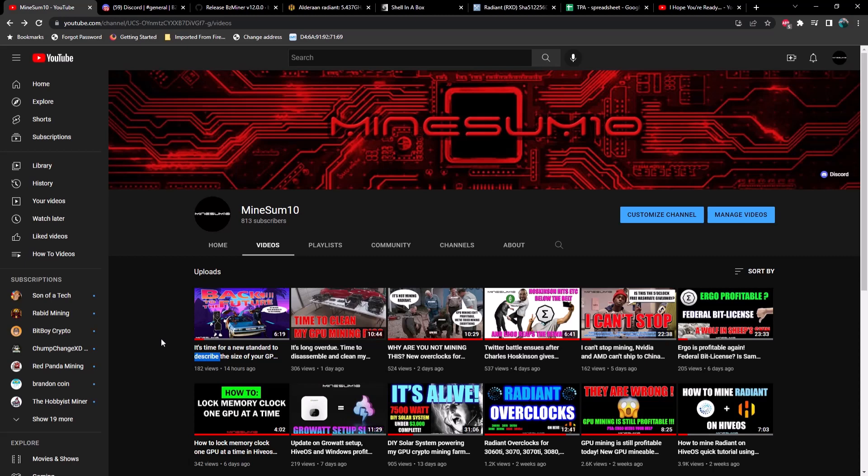What's up guys, welcome back to another episode of mine something. If you're new here my name is Jake. In today's episode we got some news - BZMiner with a new beta version. You're going to be able to dual mine Radiant and several other options. Just a forewarning, the screen is about to get bright.